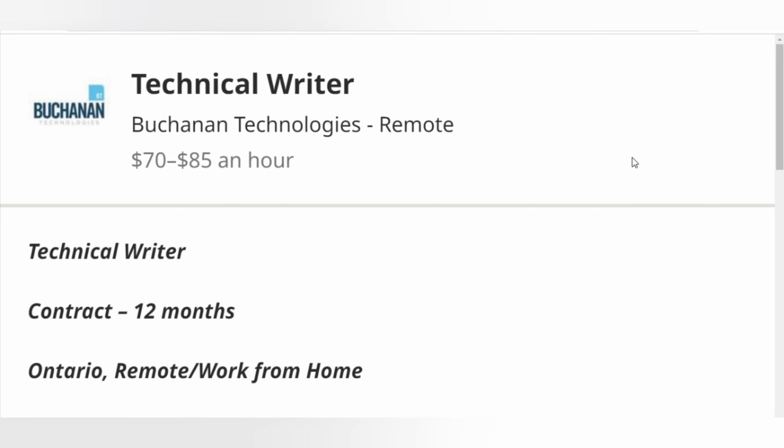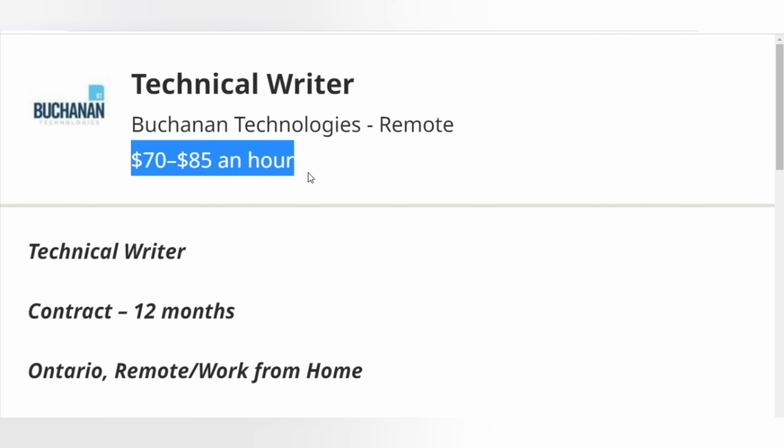They are looking for a Technical Writer. The pay is $70 to $85 an hour. So all the writers out there, especially the ones with a background in technical writing, this is a great opportunity.